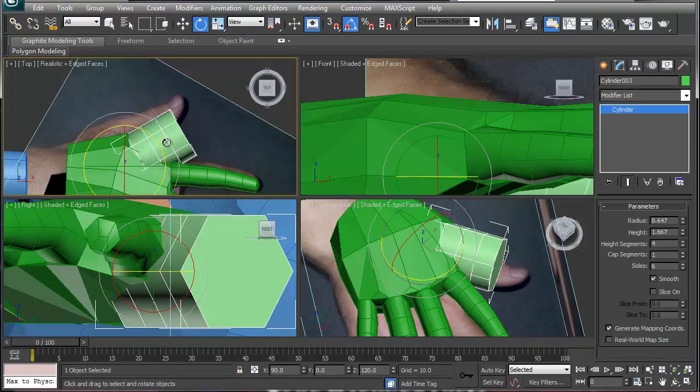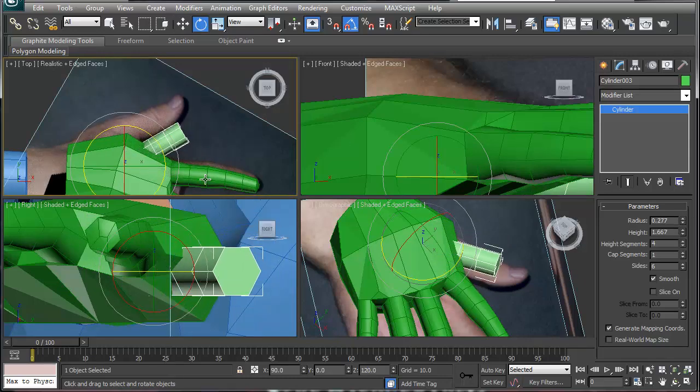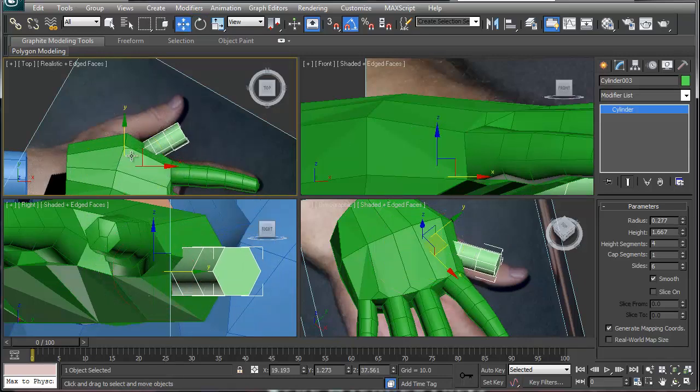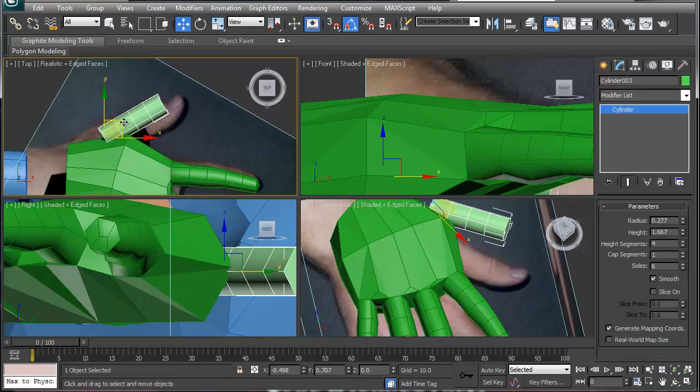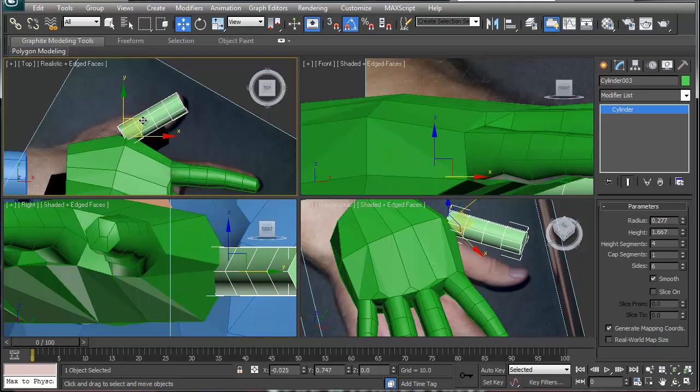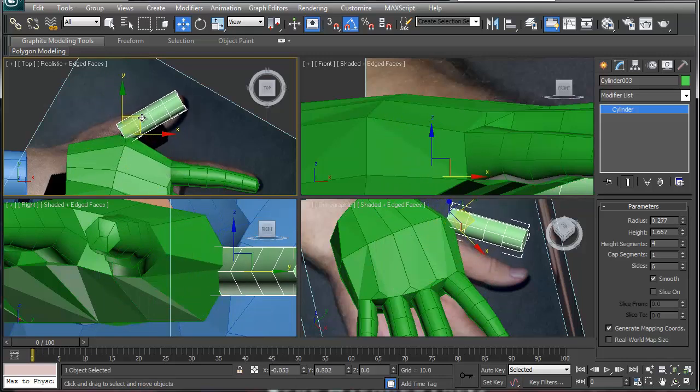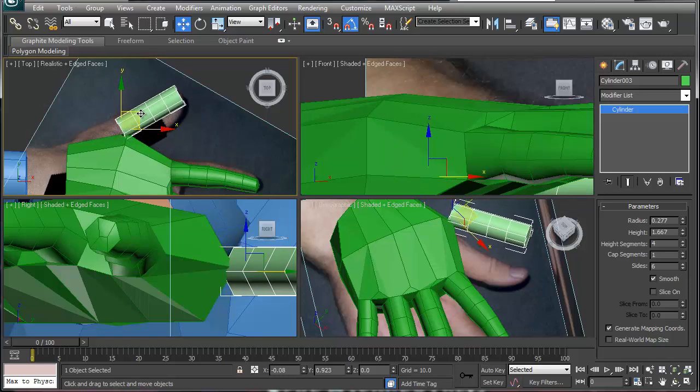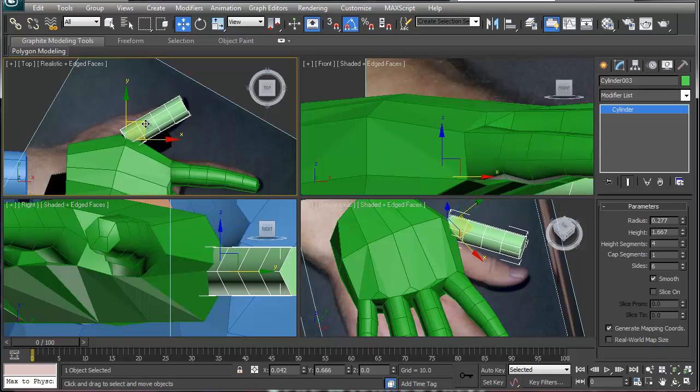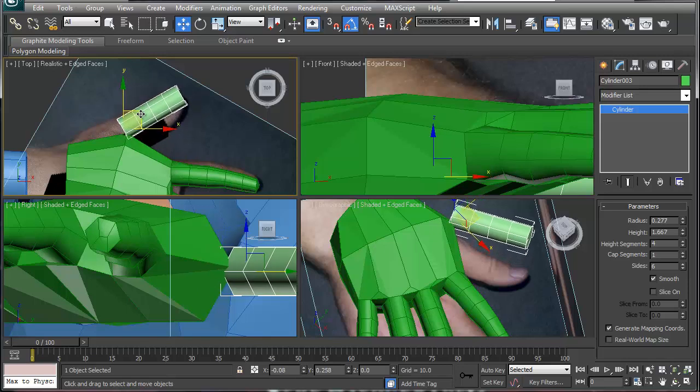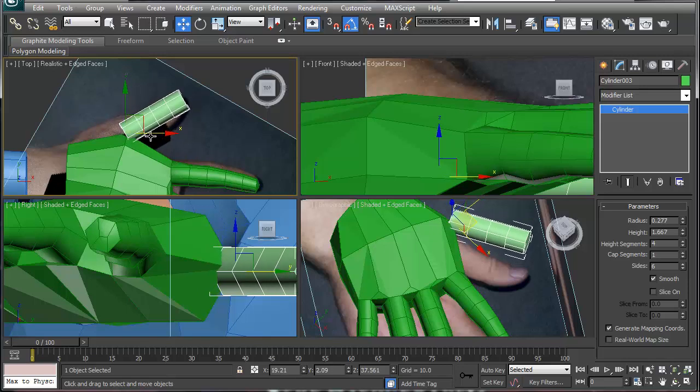Rotate it out like so, make it a whole lot thinner and let's start out with something along the lines of like so.